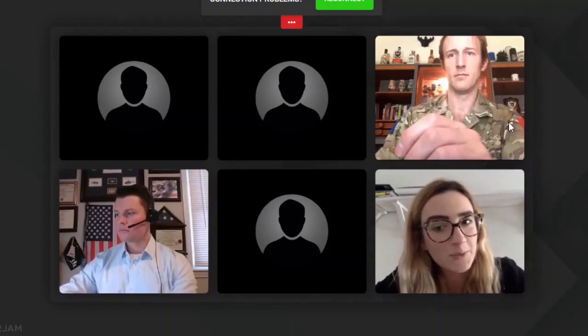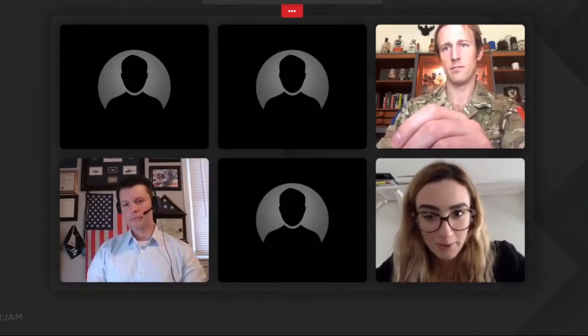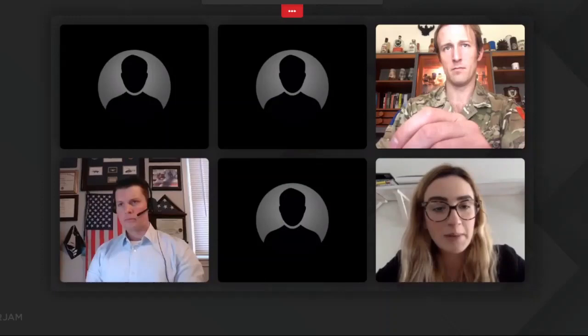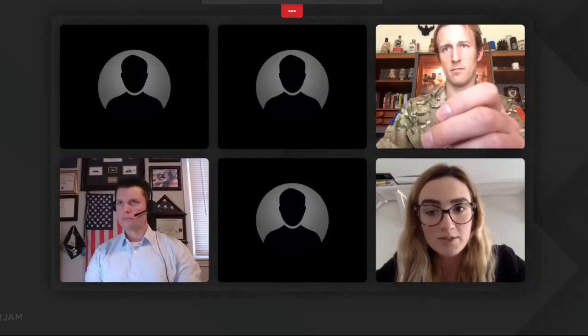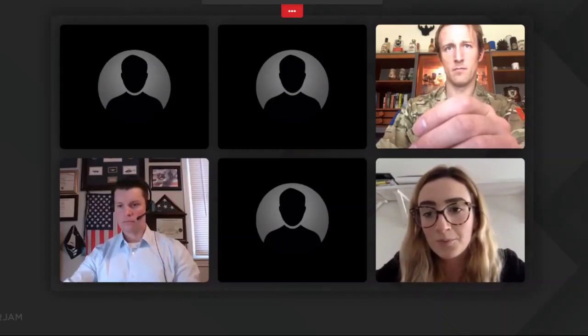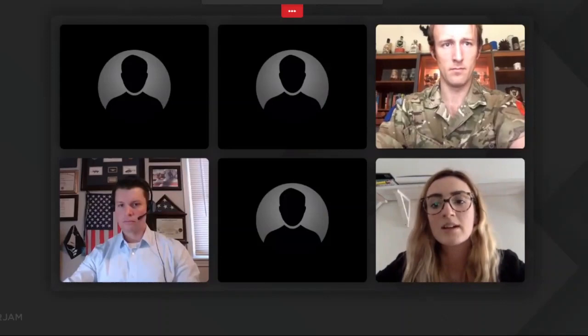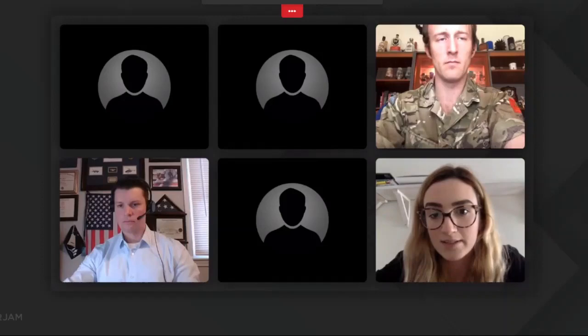Welcome to this webinar on drone force and modern warfare. Today we have three reputable guest speakers that will be introduced after a brief introduction. My name is Gisela Duro and I work for the communications unit at Finabelle. After a short introduction to drones, we will listen to our guest speakers, have a panel discussion, and end with a Q&A. Questions can be submitted via chat and will be collected and filtered by the admin.